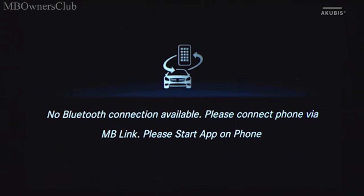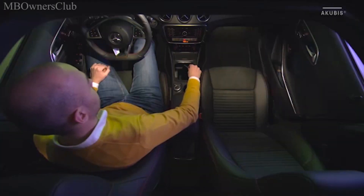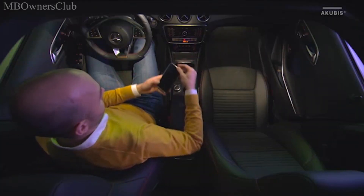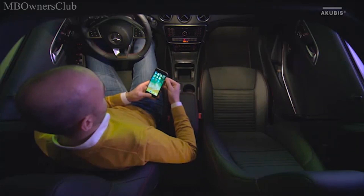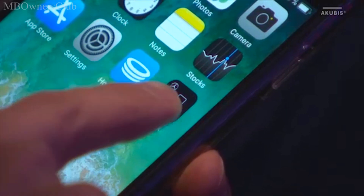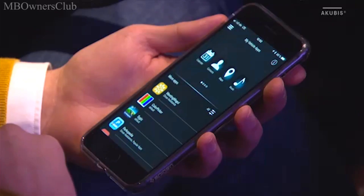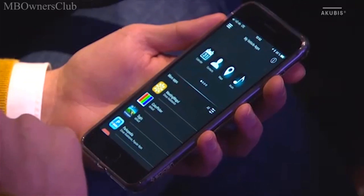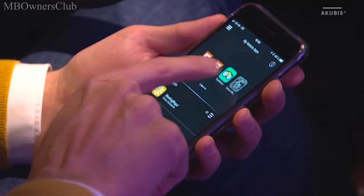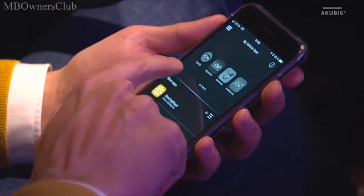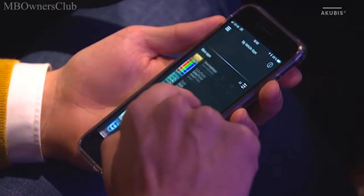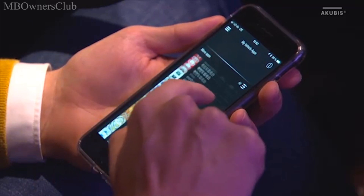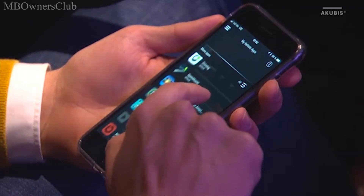In order to access the apps, the smartphone must be connected to MB Link via Wi-Fi or Bluetooth. The app MB Link must also be installed on the smartphone. This can be downloaded free of charge from the Apple App Store and the Google Play Store, and allows you to manage the apps that can be used in the vehicle.